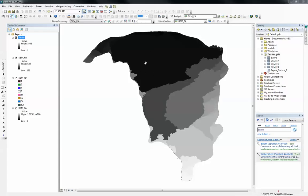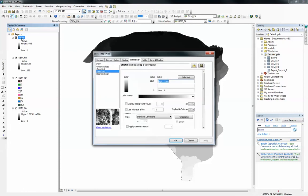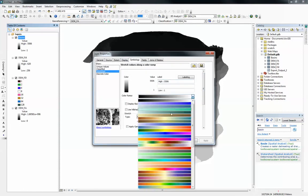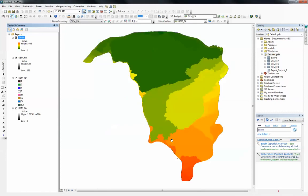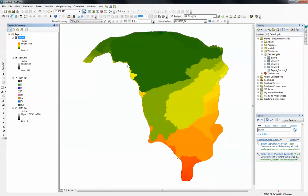We do have the basins color coded in the default color ramp. I will just invoke the symbology layer by double clicking on the basins and go to the symbology tab and change it to a much more nicer looking color so we can be able to differentiate between the basins within the surface area.